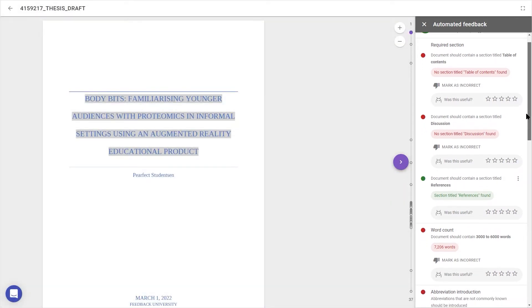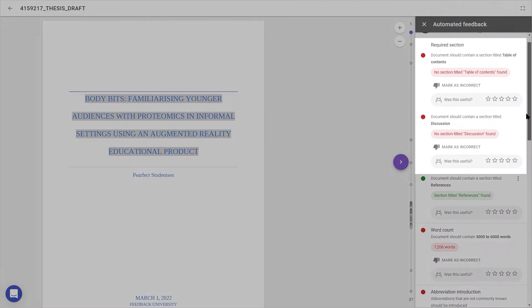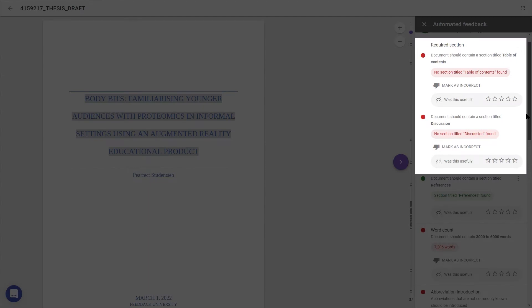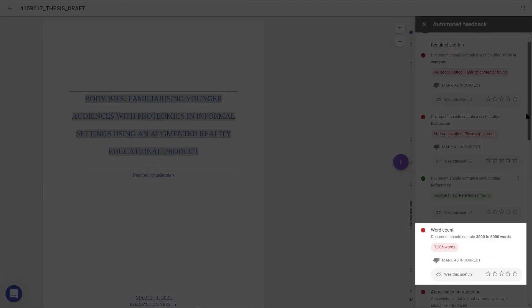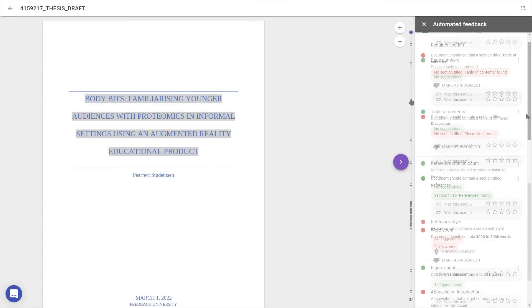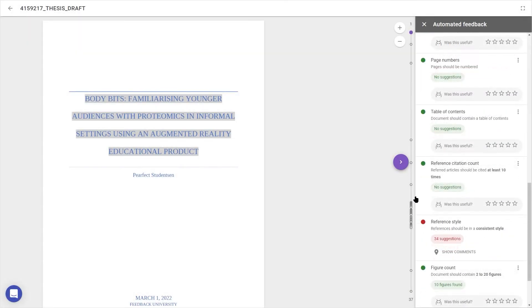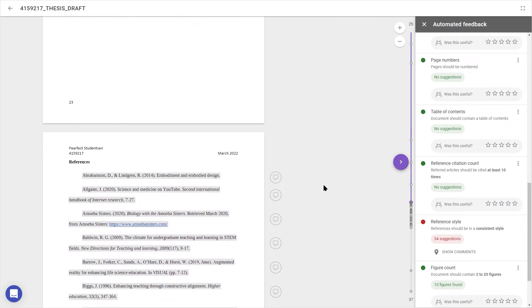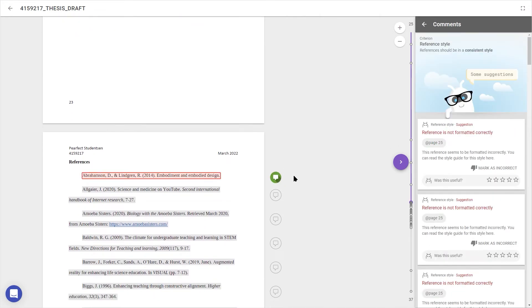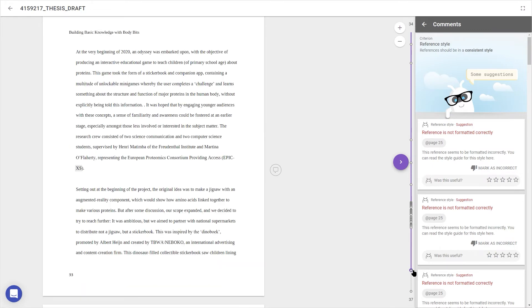Scrolling through the feedback, it looks like I'm missing a few section titles and my word count is a bit too long. The scroll bar also shows dots for anywhere feedback has been given, so clicking on any dots, I can find highlighted areas signaled by icons next to the document.